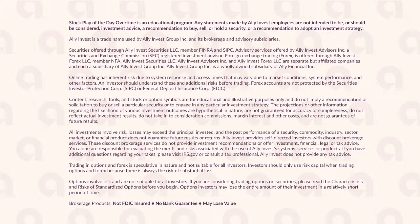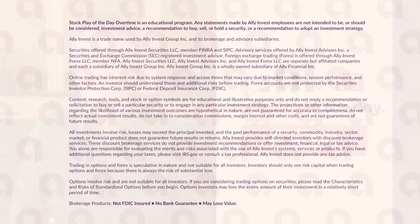The Stock Play of the Day Overtime is an educational program. Any statements made by Ally Invest employees are not intended to be or should be considered investment advice, a recommendation to buy, sell, or hold a security, or a recommendation to adopt an investment strategy.